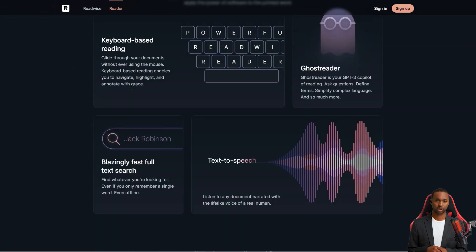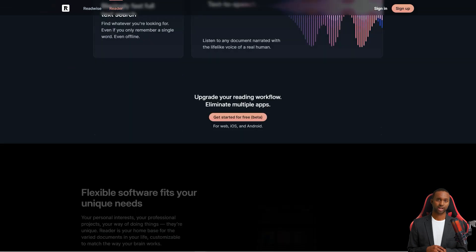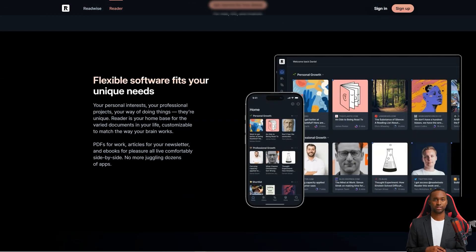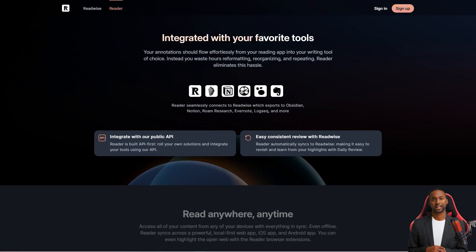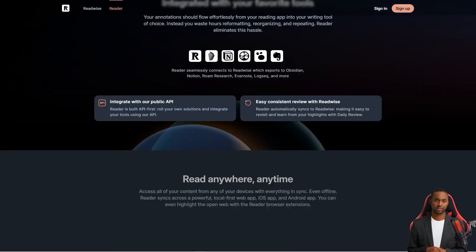It's got these great workflows to help you tackle content overload, which is a common problem for us power readers. And the best part? The team behind Readwise is actively developing the app and providing responsive customer support.